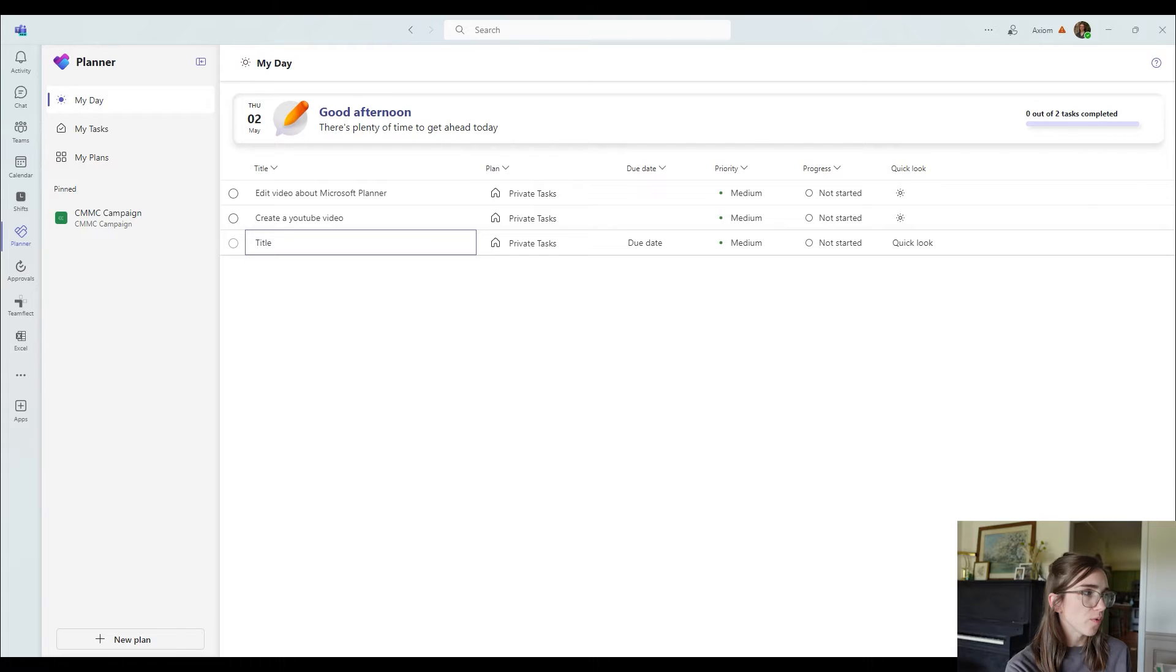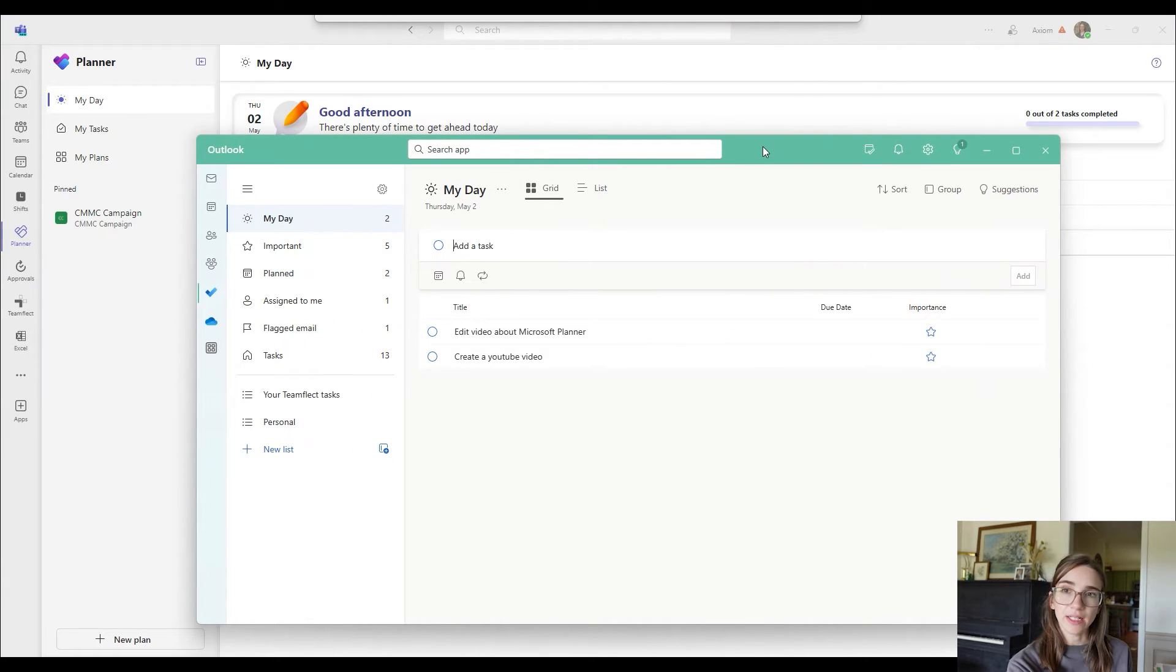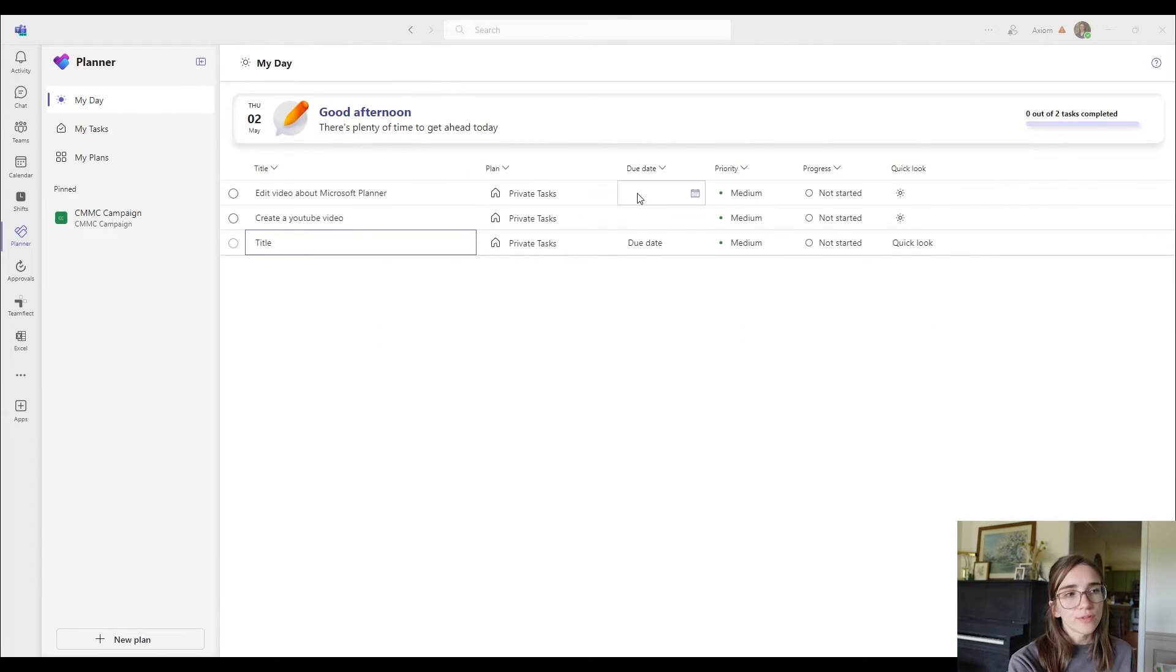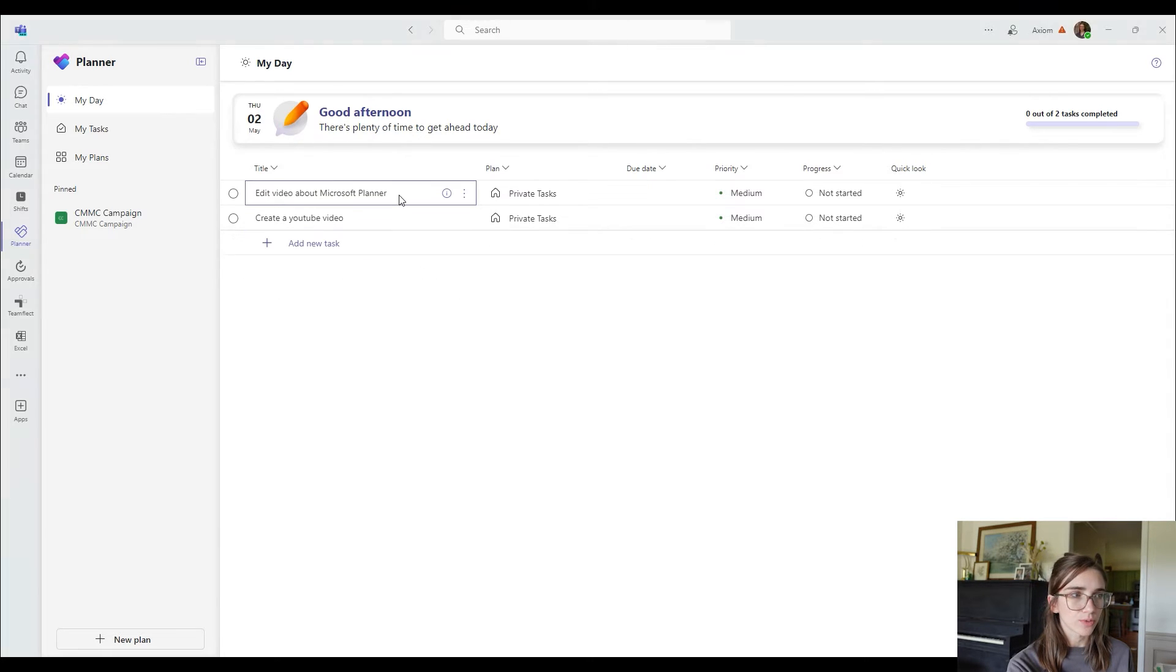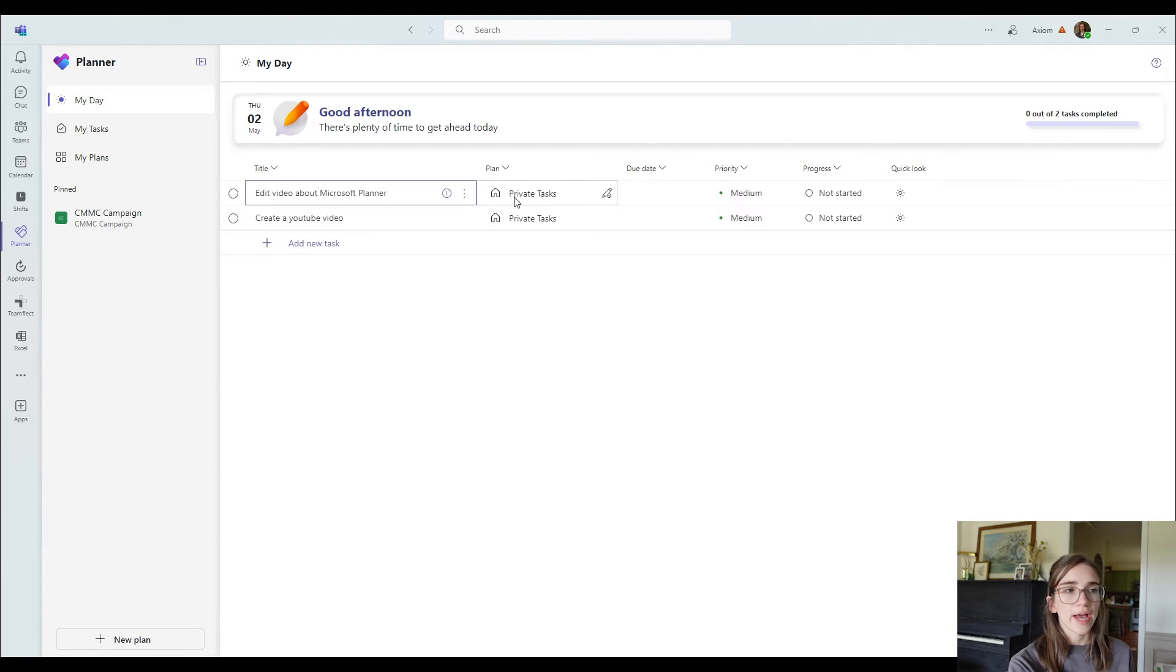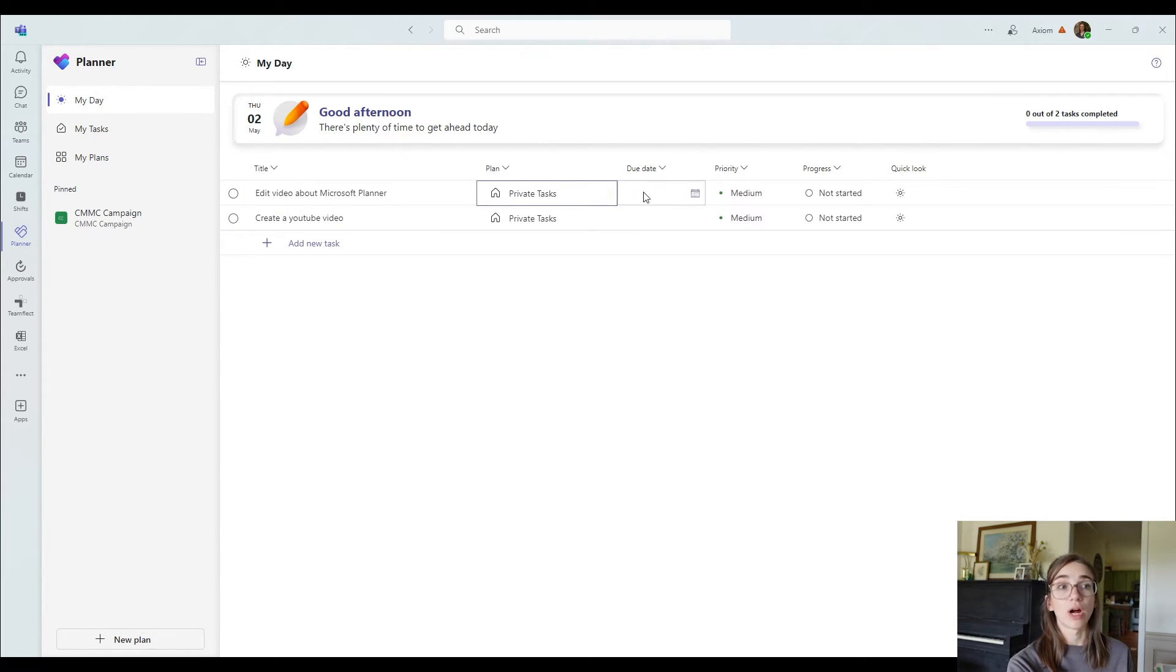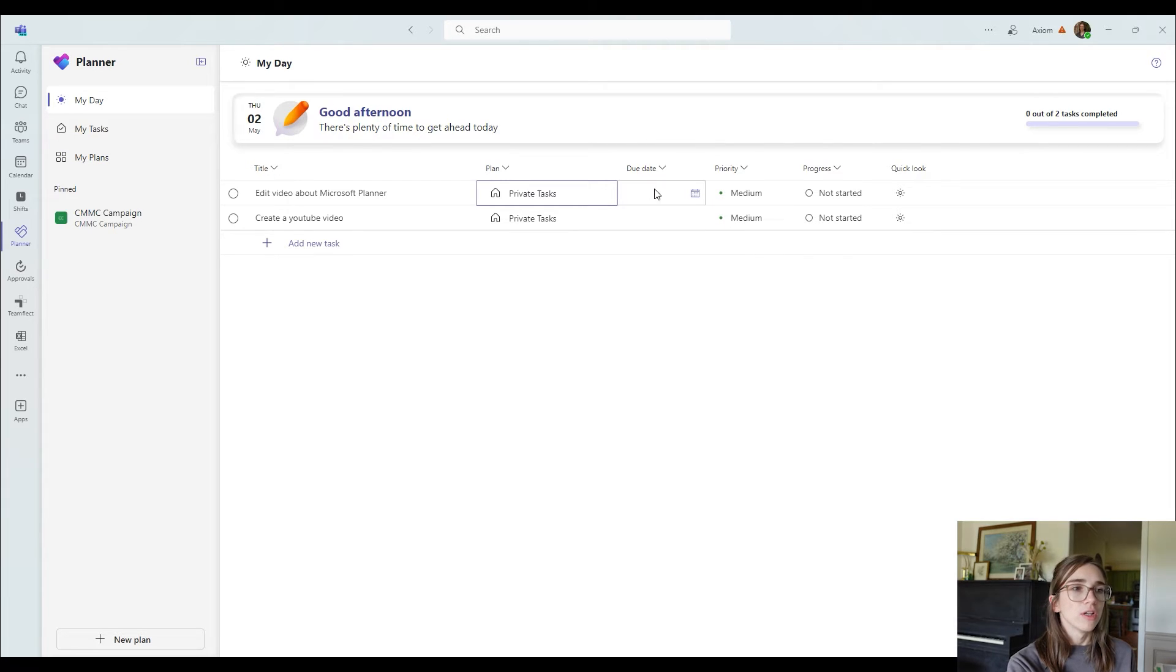Also, just to make sure you're aware, it did create that inside of my outlook as well connected to my day. Then you've got a few options once you've created that task that you can do. So here is my task right here, edit video about Microsoft planner. You've got a choice to add it to a specific plan, which this is actually inside of my private task because it's in my day. So I can't change that, but you could if you changed it to another board.